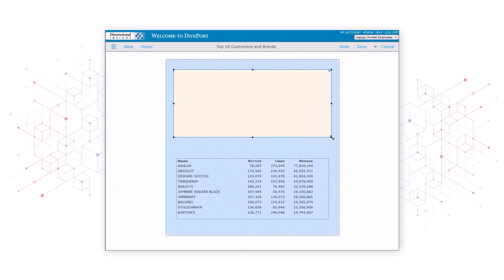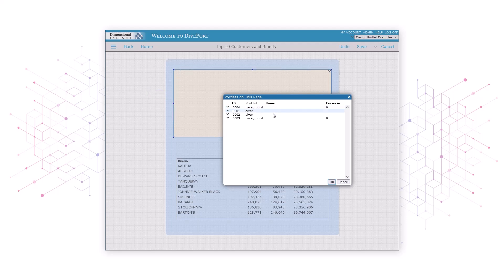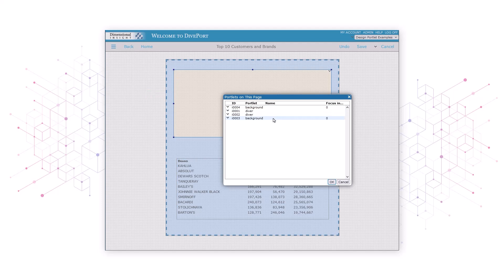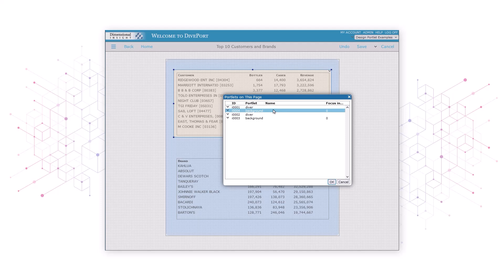The white rectangle background portlet is at the top of the list of portlets, as we can see from the dotted outline that appears around the rectangle when we hover over the top item. Our two data portlets are the portlets labeled Diver. We'll drag the entry for the white rectangle to the spot just below the two diver portlets and just above the blue rectangle.